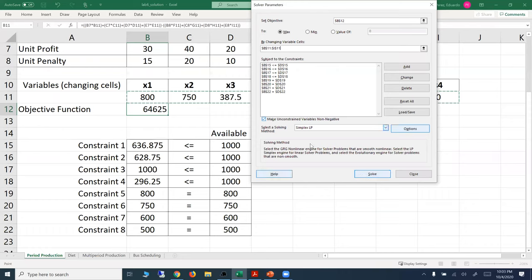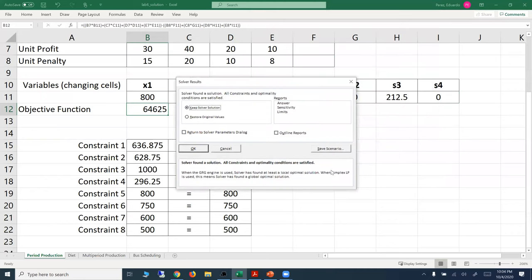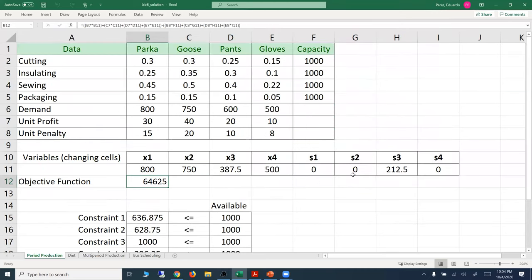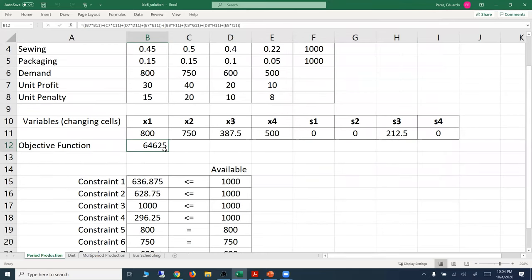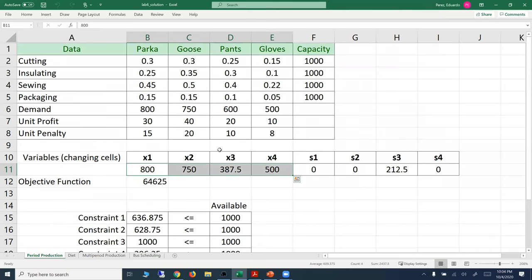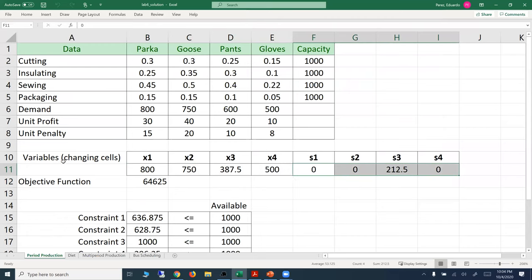We solve using the Simplex method. The solution gives a profit of $64,625. The decision variables tell us how many units to produce for parka, goose, pants, and gloves, and also the unit penalty values for not satisfying specific demand. This is an example of how to implement a linear programming model using Excel.